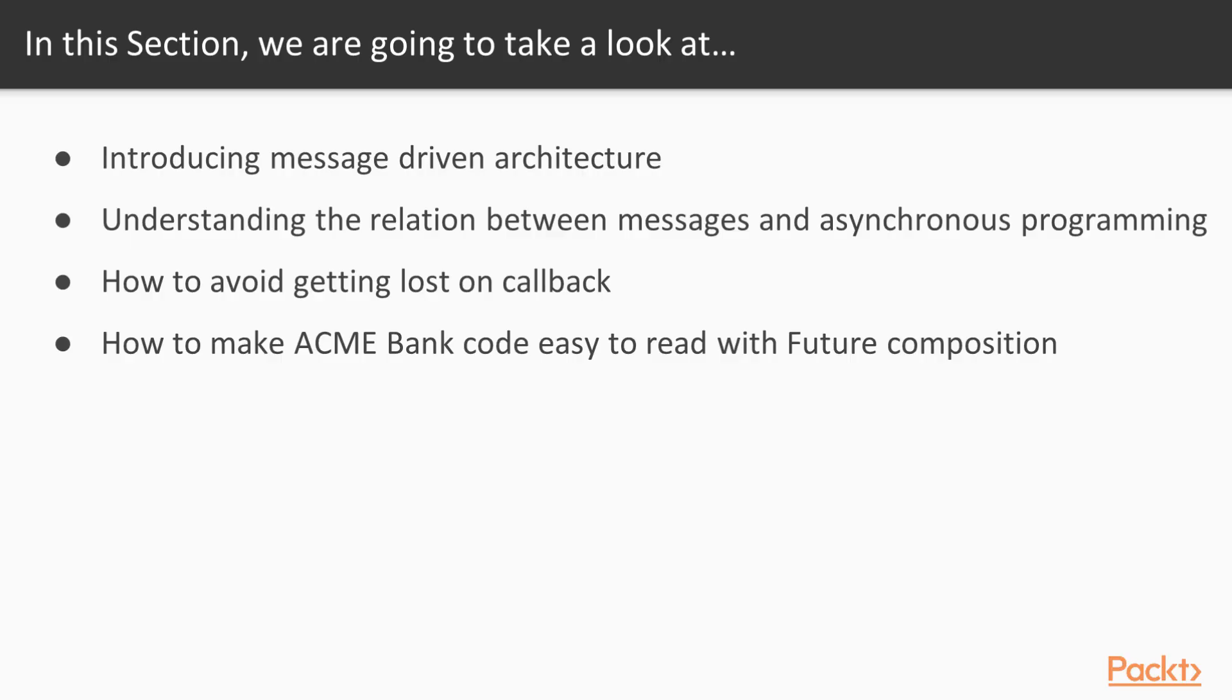In this section we will introduce message-driven architectures, understand the relationship between messages and asynchronous programming, how to avoid getting lost on callback, and finally make the Acme Bank code easy to read with future composition.